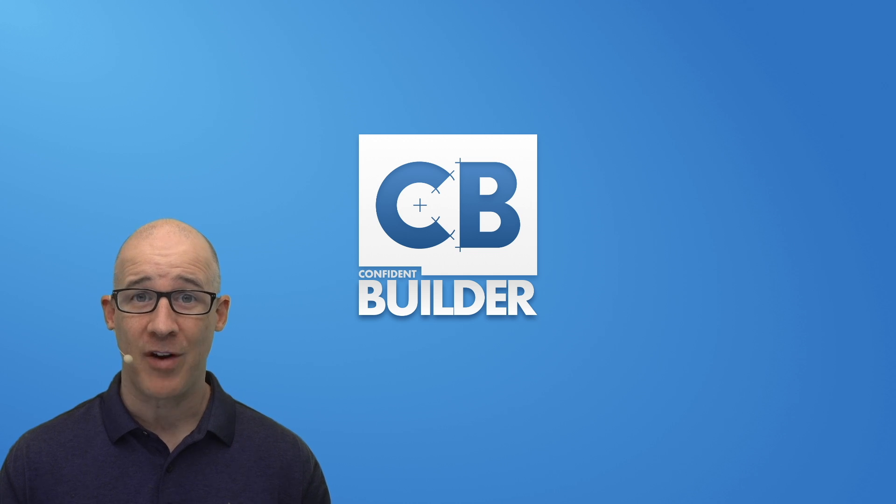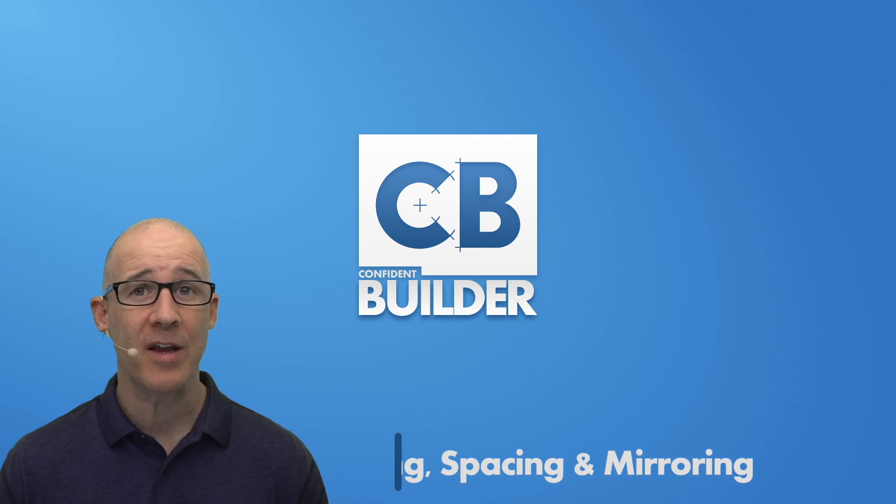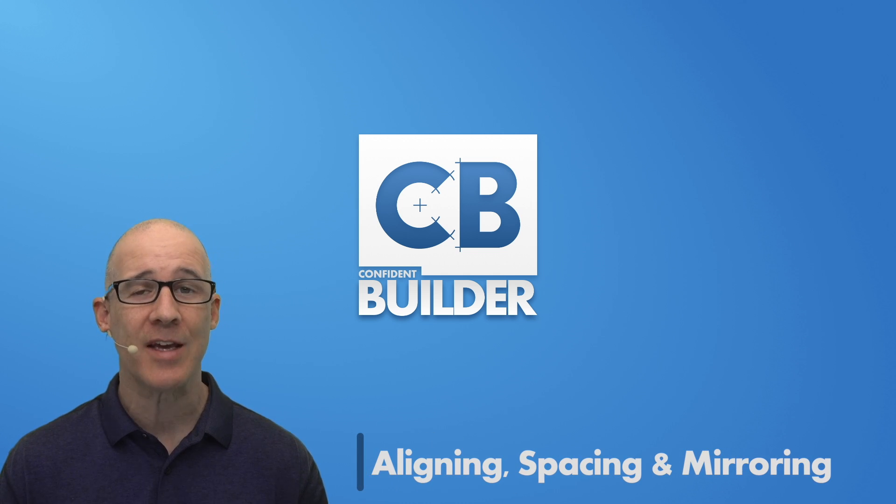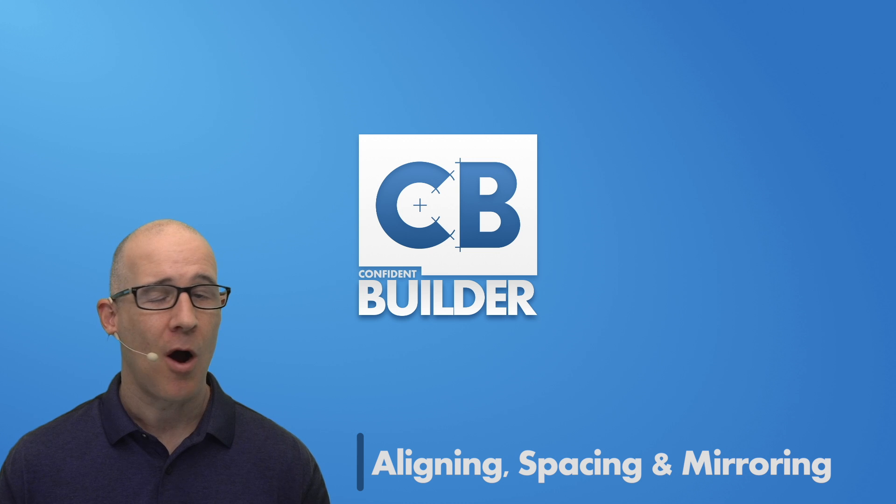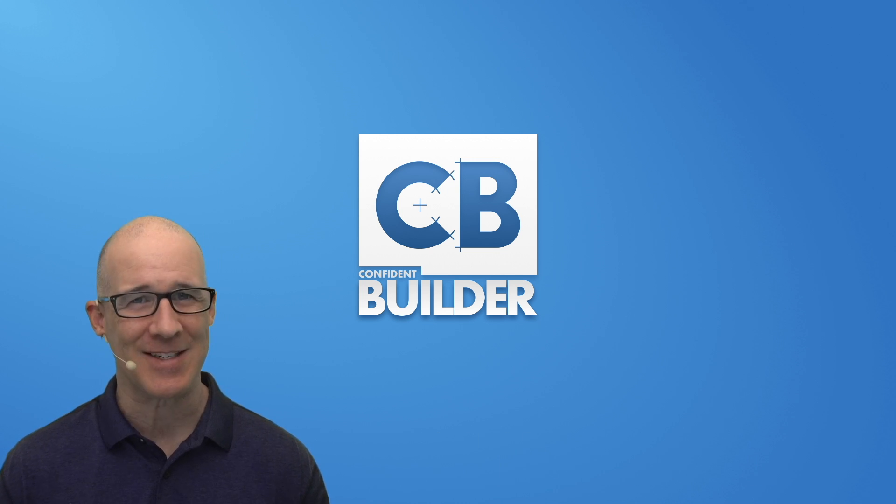Hey there, Matt Petrowski here for Confident Builder, and in this video we're going to be taking a look at aligning and spacing things in SketchUp. Always new stuff to learn. Let's head to my desktop.